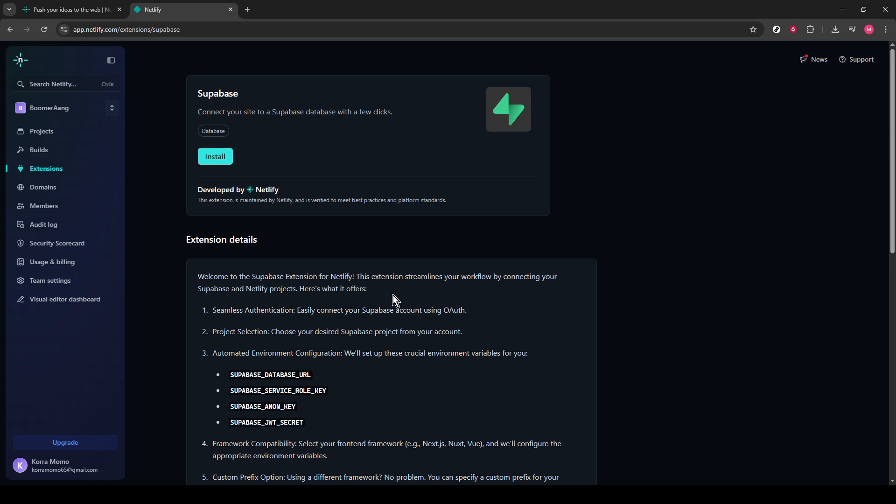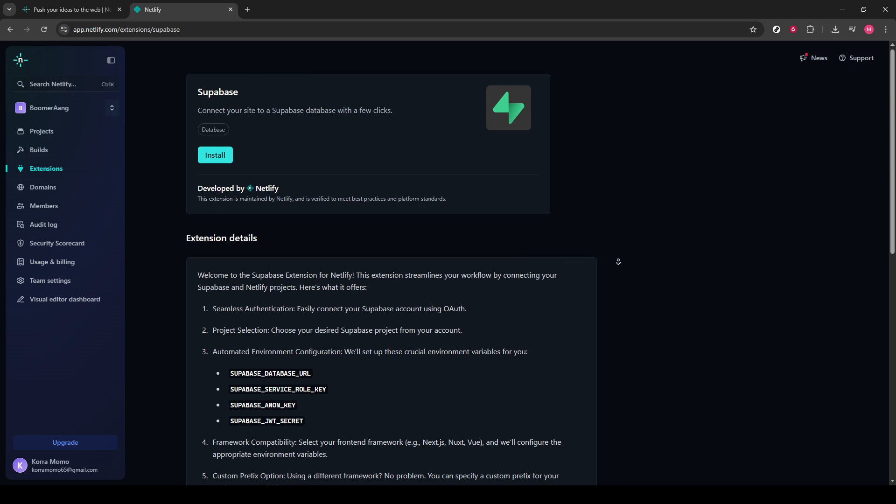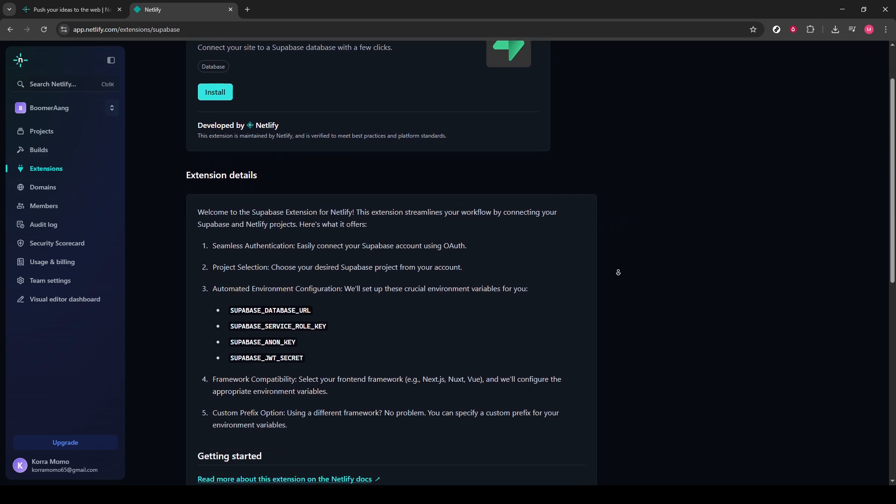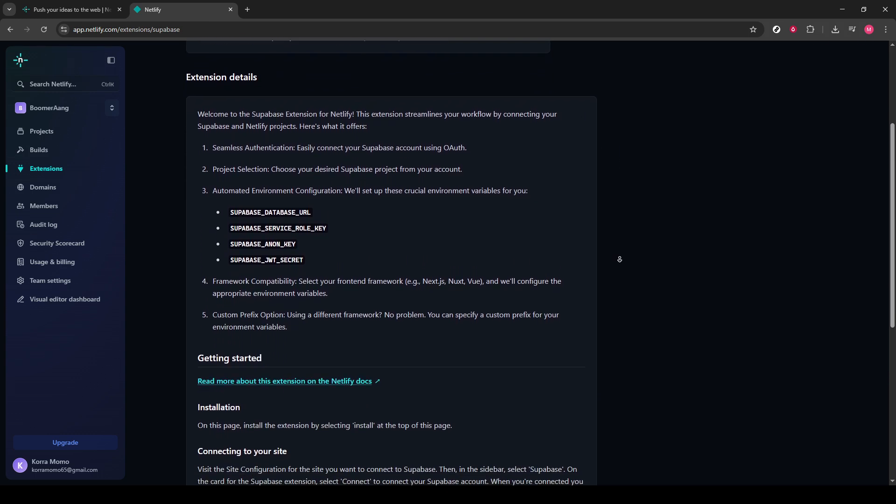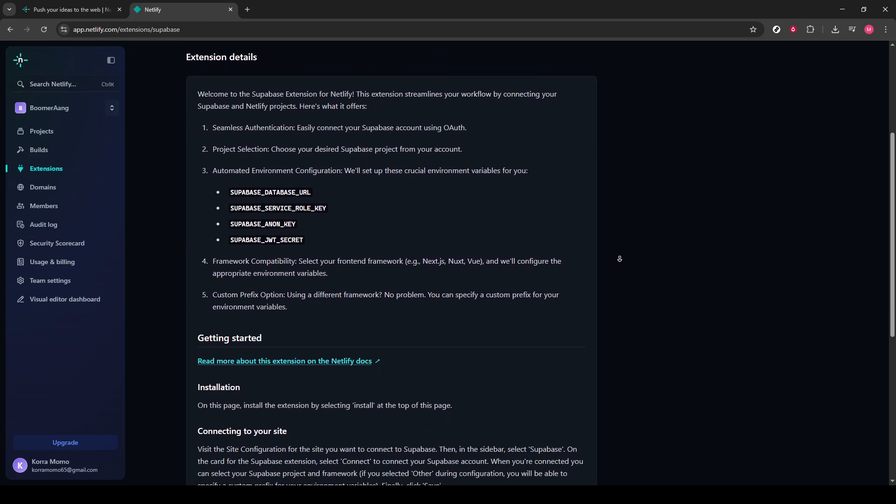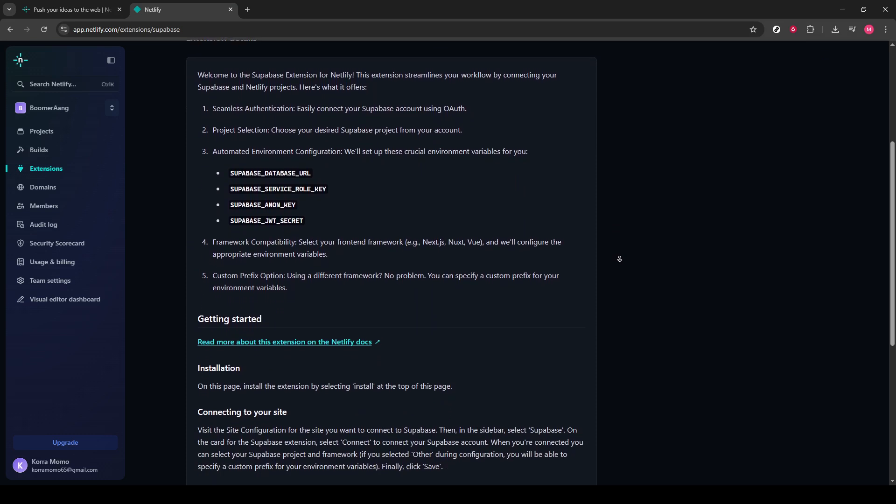Once you've located Supabase, go ahead and click on it to open up more details. This opens up a more detailed view where you'll find additional information about what the Supabase integration offers and how it can benefit your project.